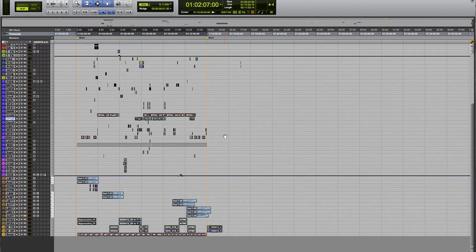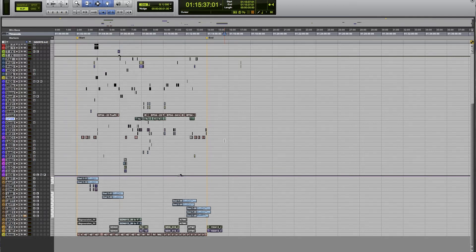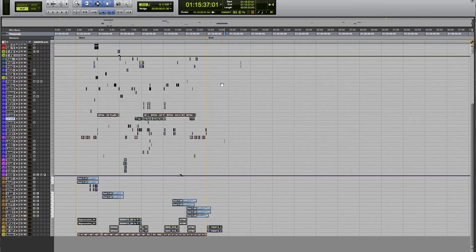So I hope that makes sense. That's one way you can navigate around with your markers in Pro Tools. Just a couple quick things to keep in mind here - this is really basic, but maybe it'll help some of you guys.